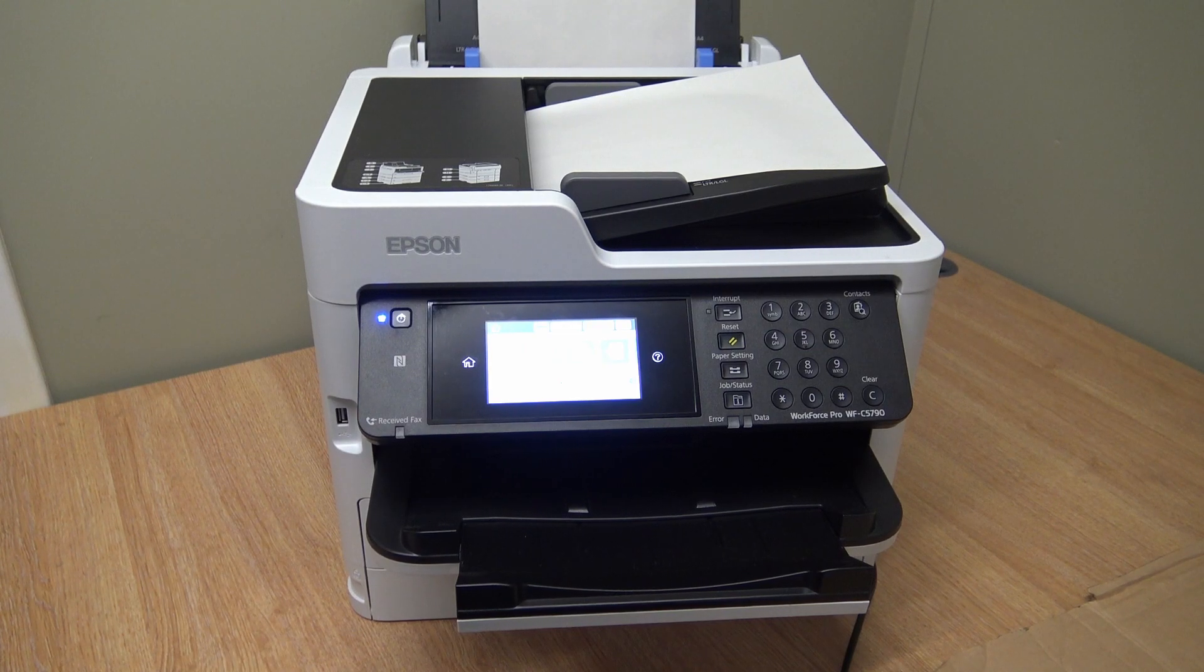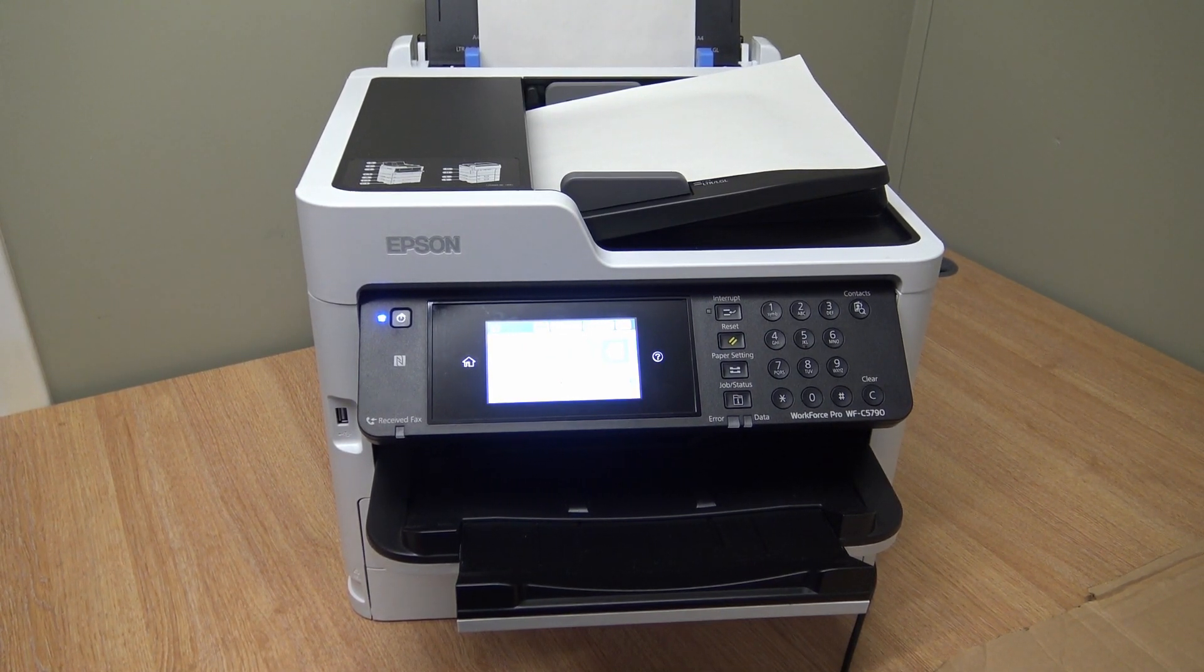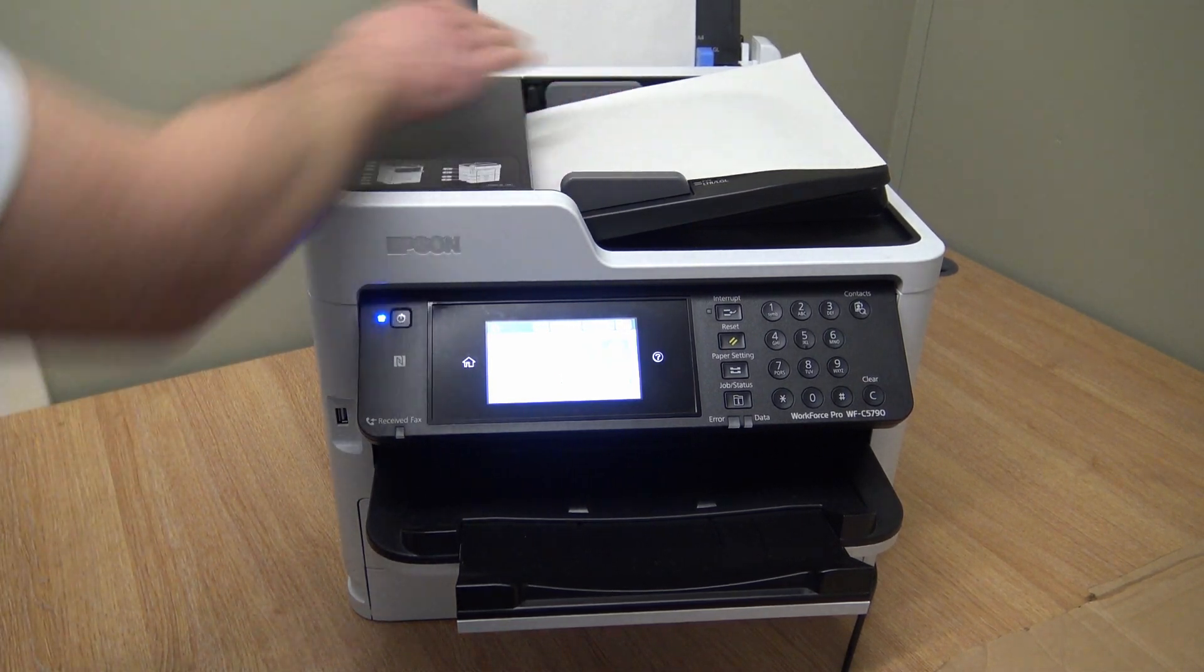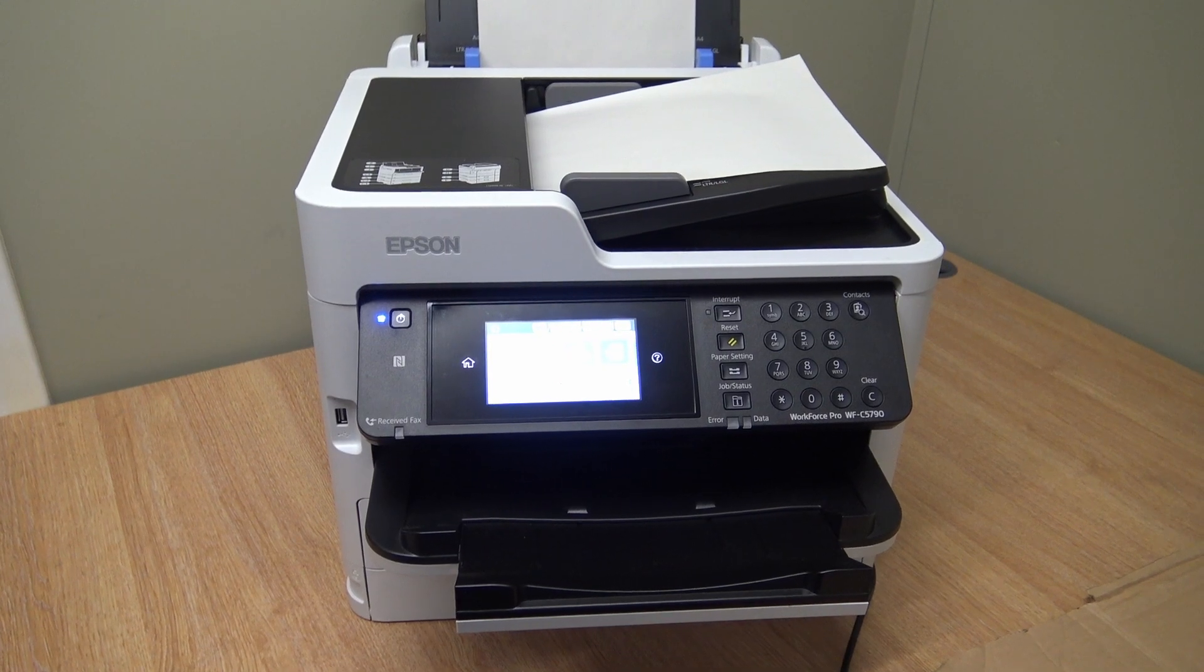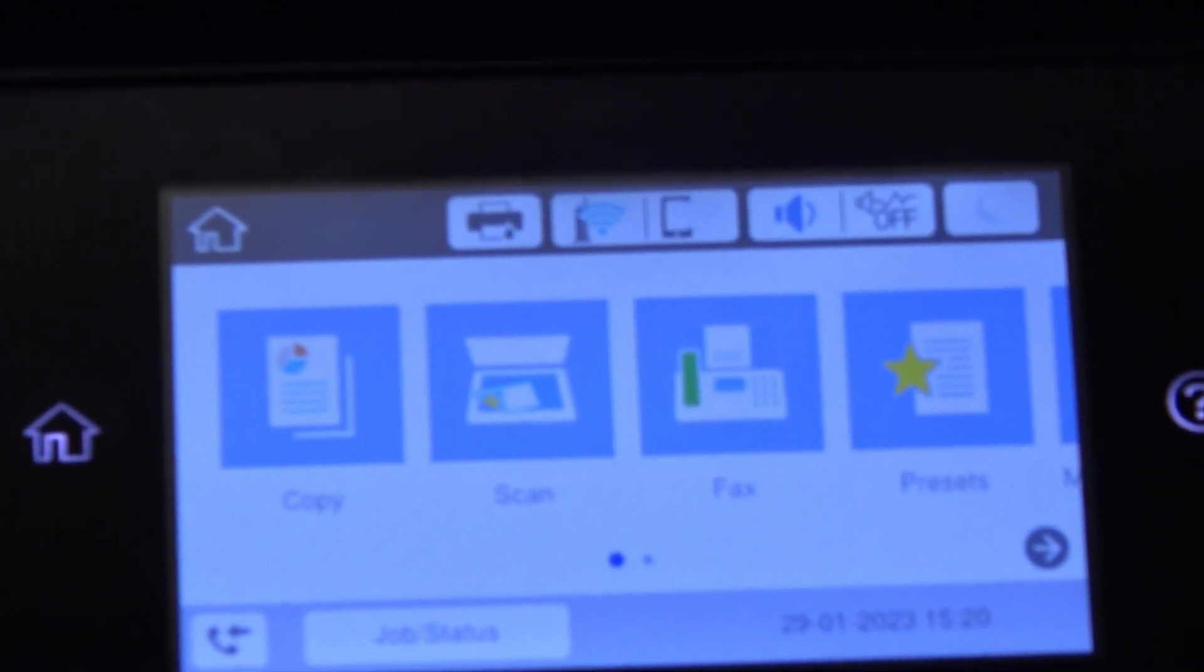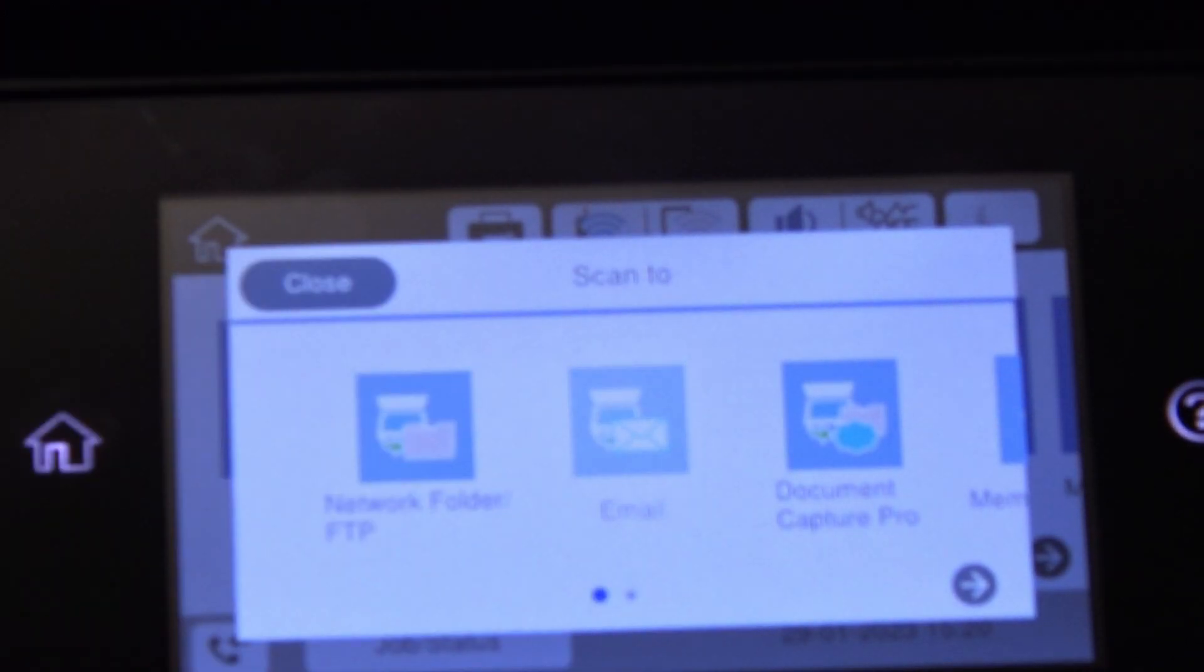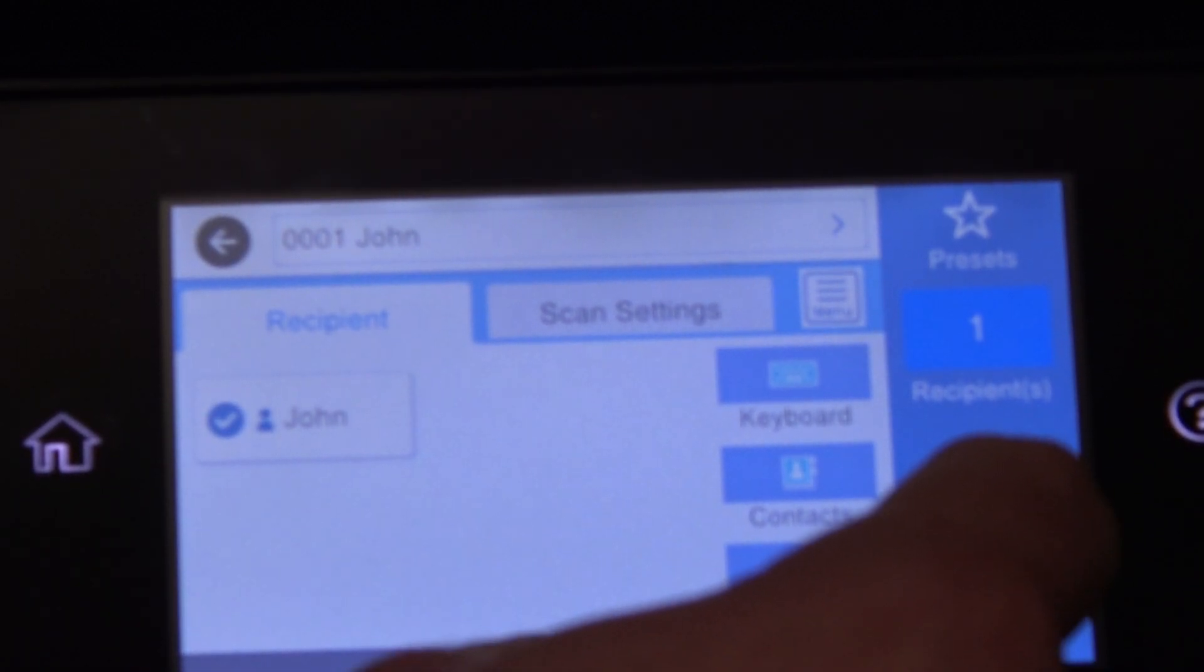Right, OK, now we're going to scan a document via email. So, documents in the document feeder on the top. I'll zoom in, so you can see the display, here we go. So, press scan, choose the email, choose your email address that we've just programmed, press send.